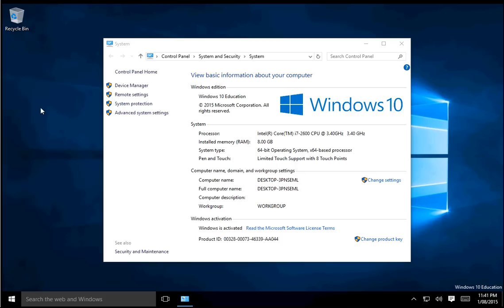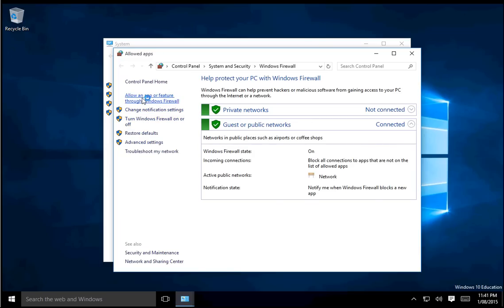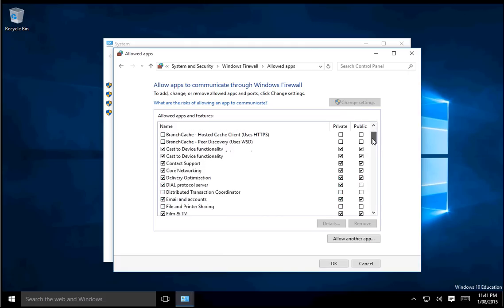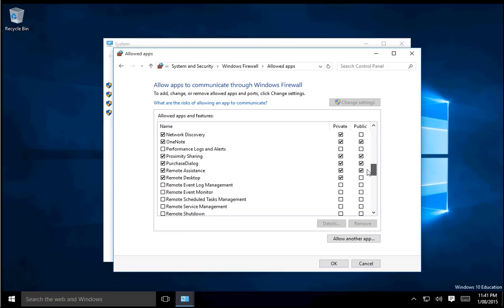Go to Windows Firewall and allow an app or feature through the firewall. You want to hit Change Settings—this may pop up a prompt and you might have to type in your password if you have one. Scroll down to Remote Desktop.